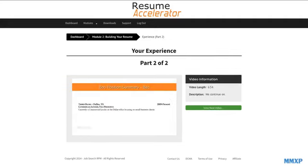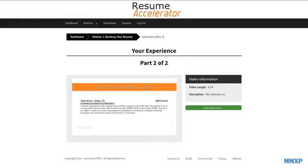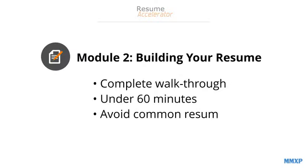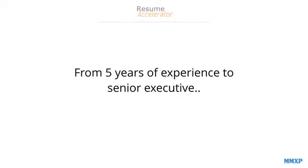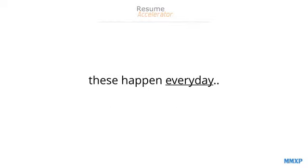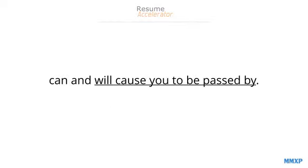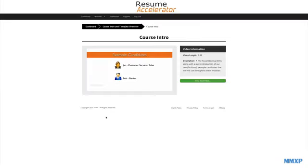Here, we also steer you clear from the very common mistakes or resume landmines that people make. From five years of experience all the way up into the senior executive ranks, these happen every day and can and will cause you to be passed by.